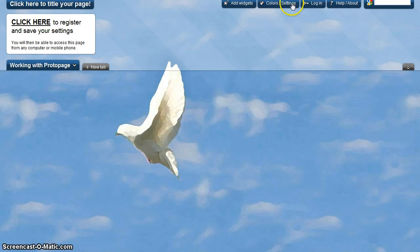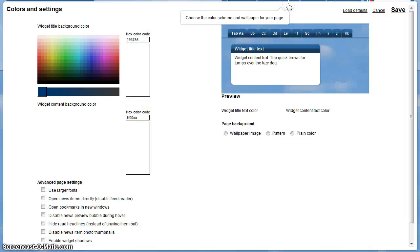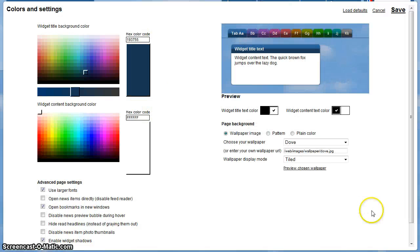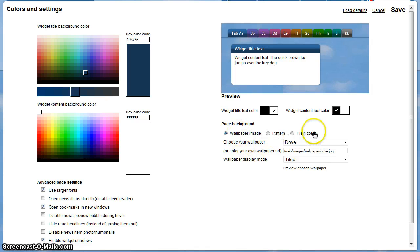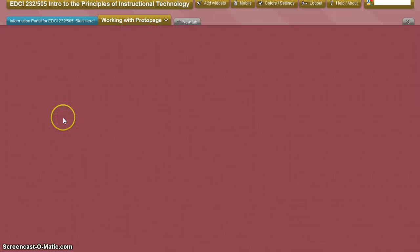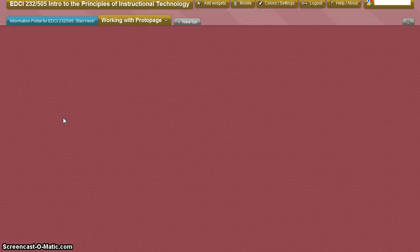You may also at this point take time to look at the colors and settings. Look at what's available — choose from their wallpapers, patterns, or plain colors — and save when you're finished. You now have a blank canvas prepared for your ProtoPage project.